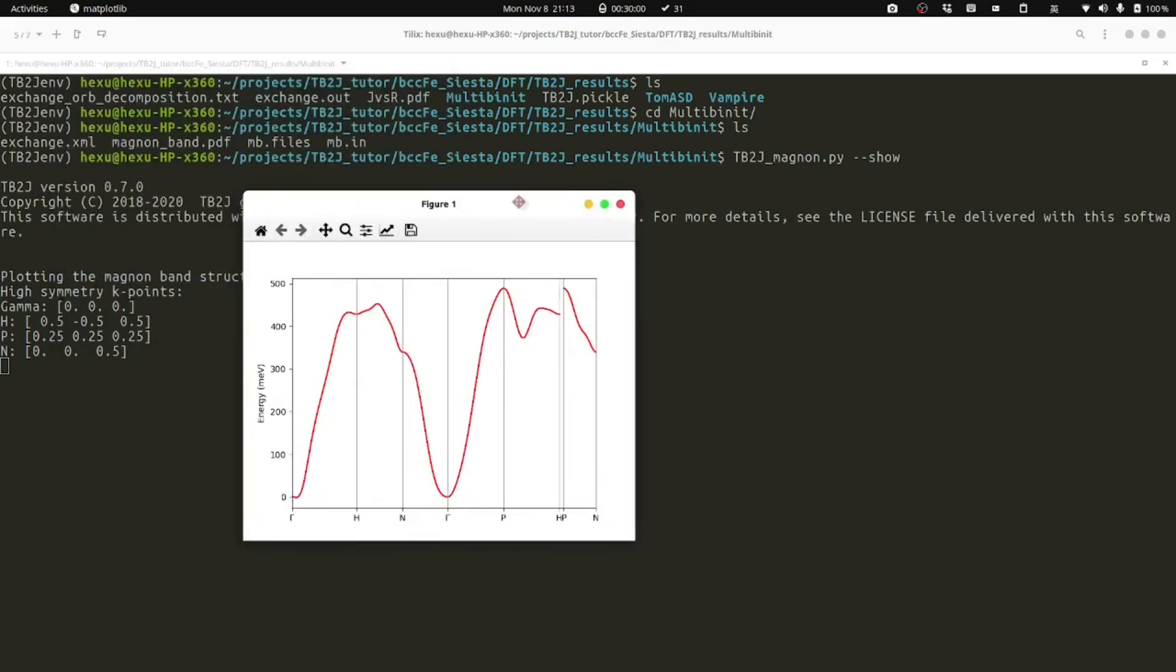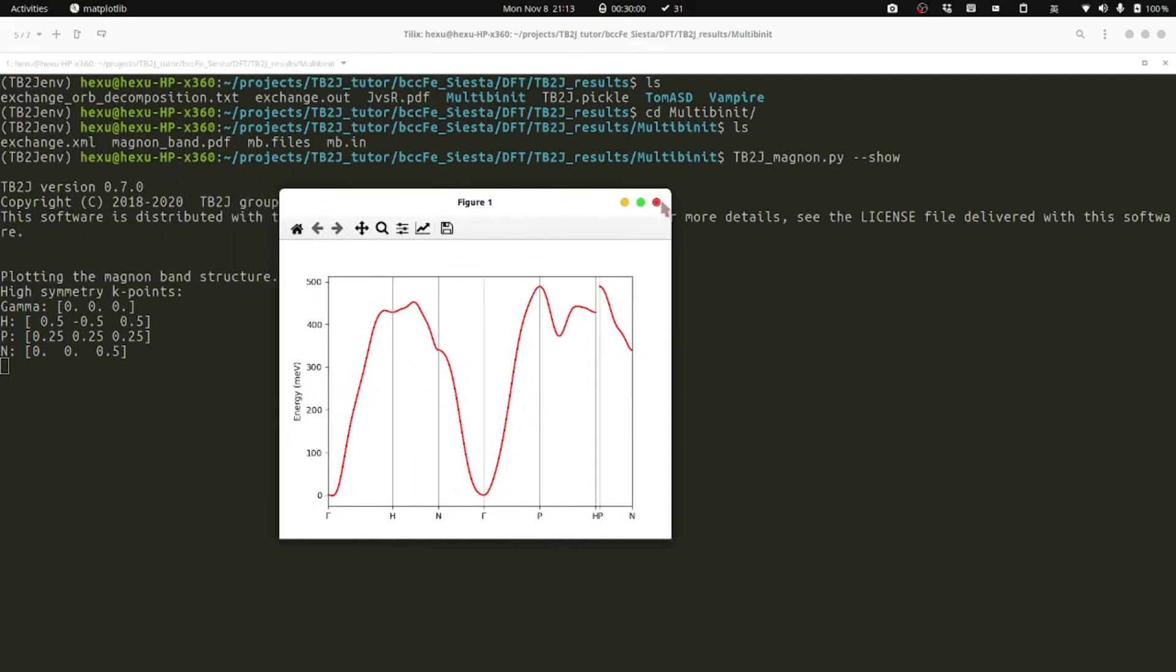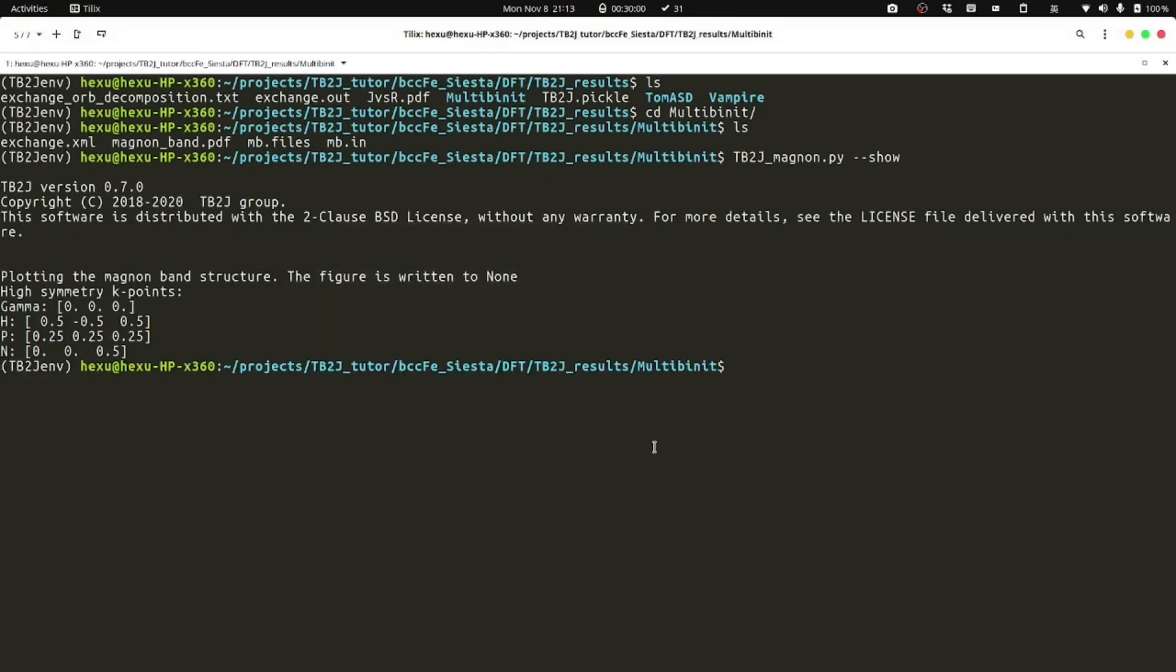If we want to use a different queue path, we could specify the option as queue path.